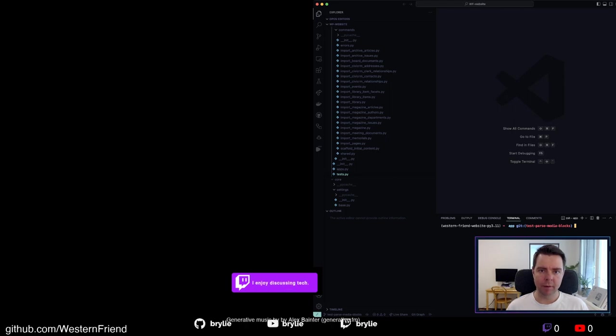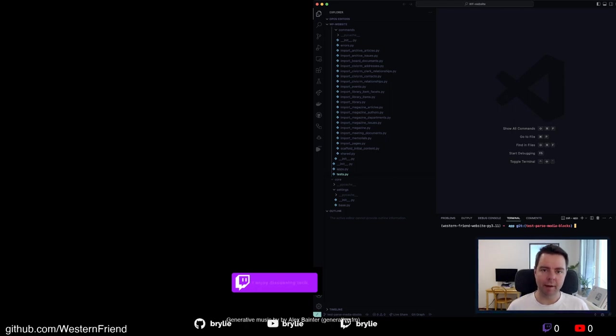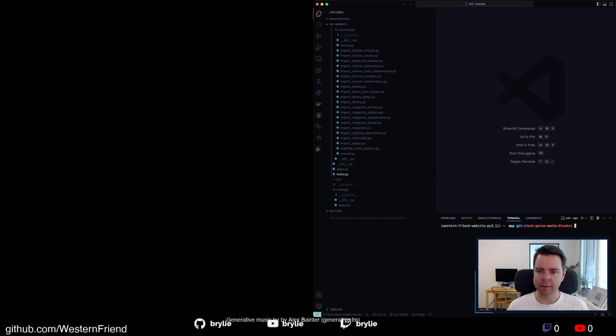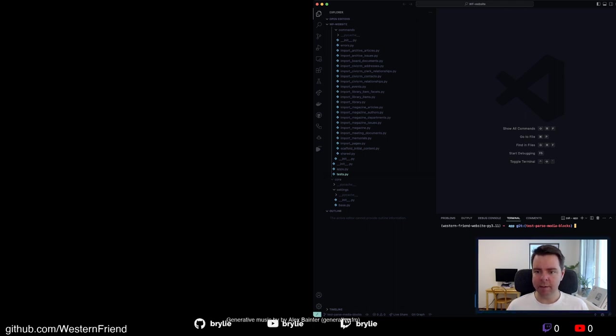Hello and welcome to another open source web development hangout. Today we're working on the Western Friend website. We are writing a test suite for our content importers.